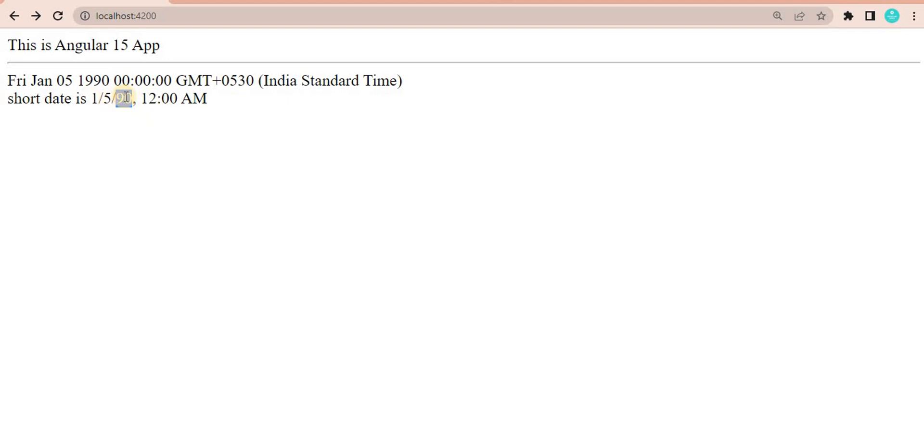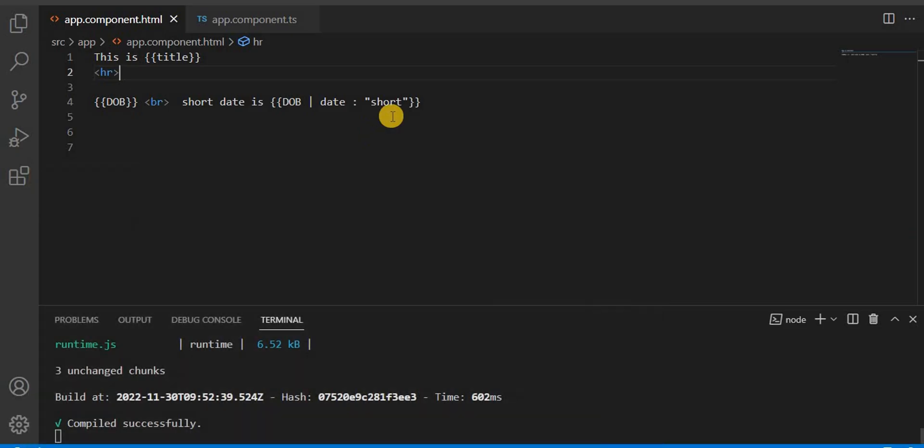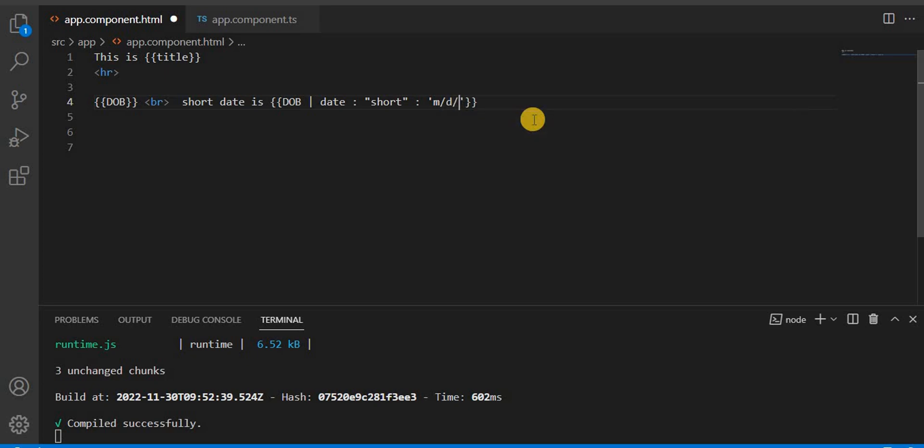You can see it is 1/5/90. If you want to pass another parameter to this, you can pass like M, then D, then Y, Y. If you save this,